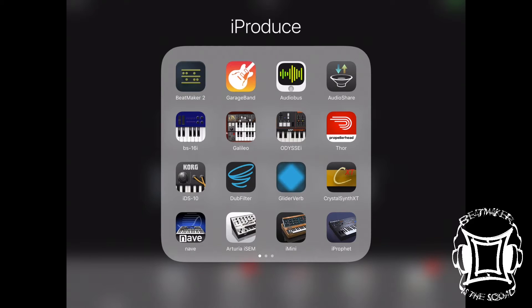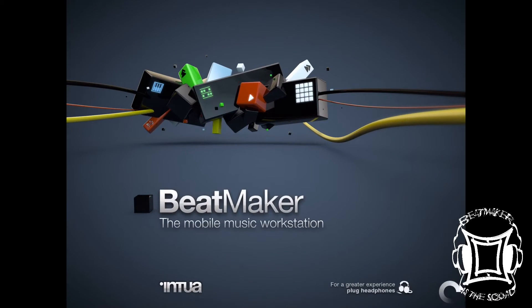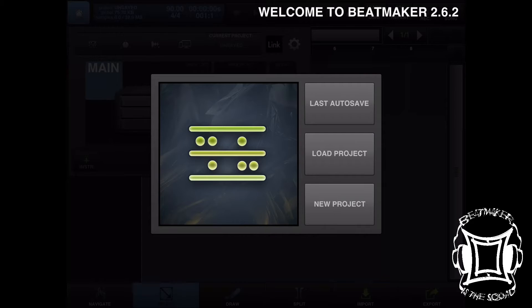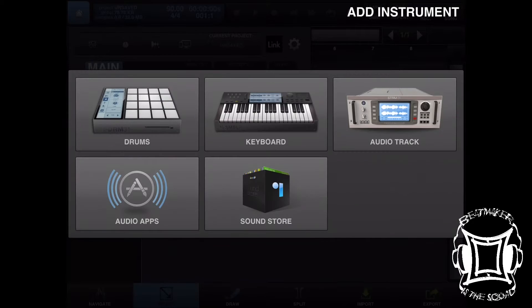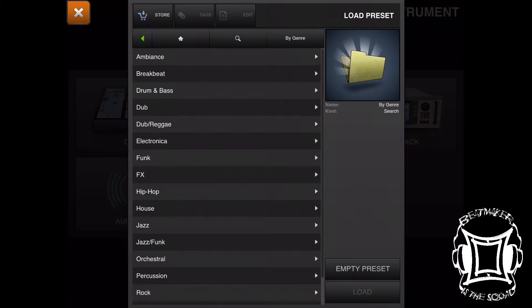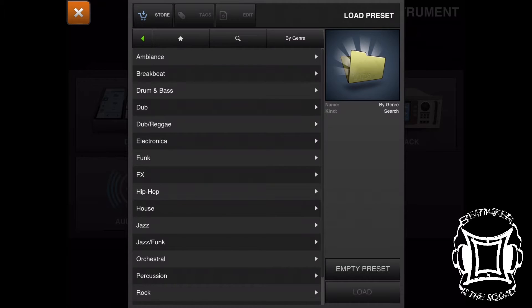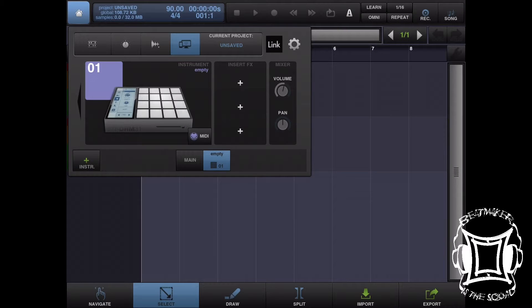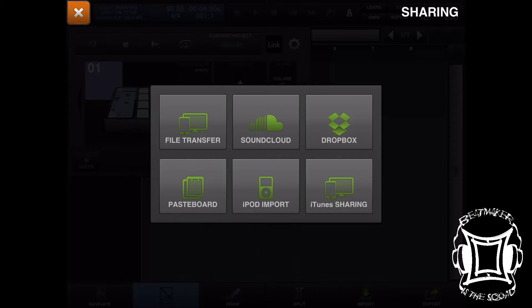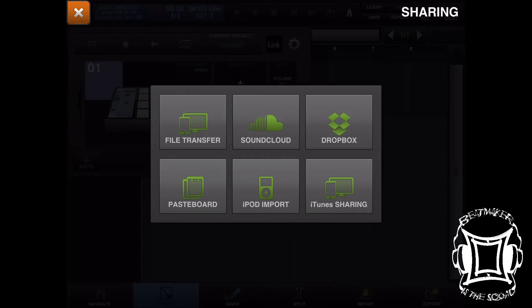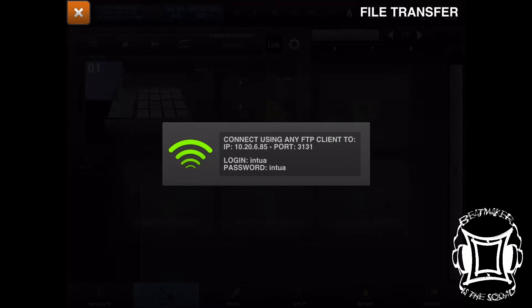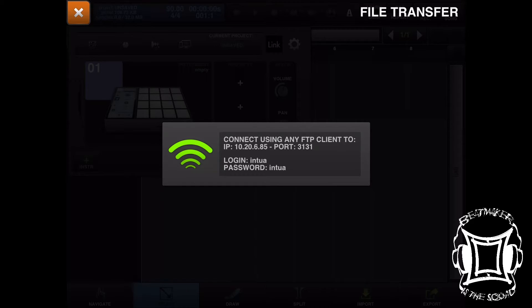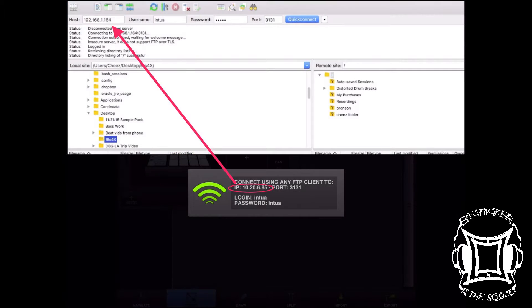Let's open up BeatMaker 2. Inside BeatMaker, let's start a new project, select the drum machine and an empty preset. We don't need anything right now. Let's hit that computer and phone icon, then hit file transfer.